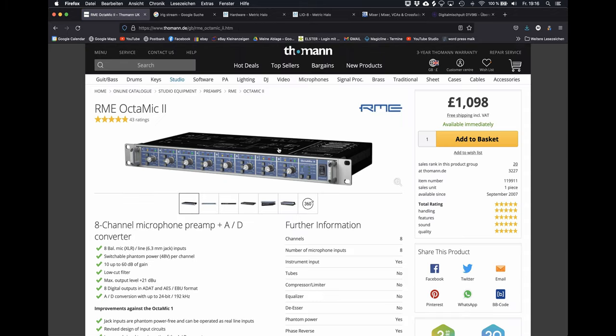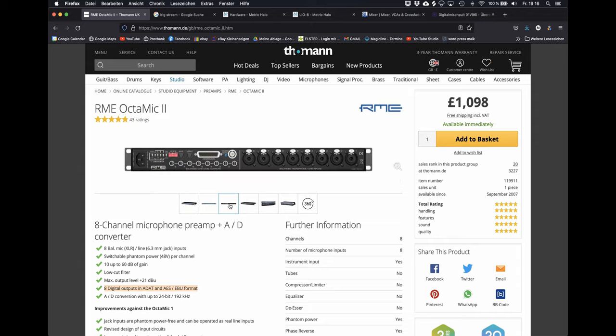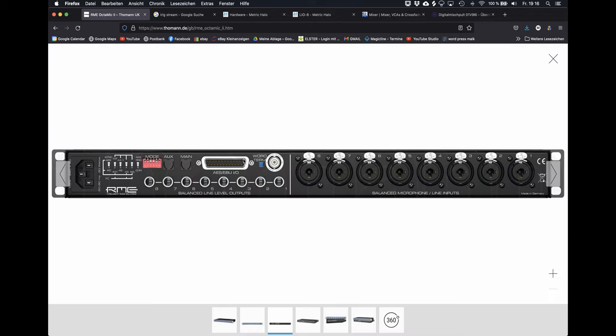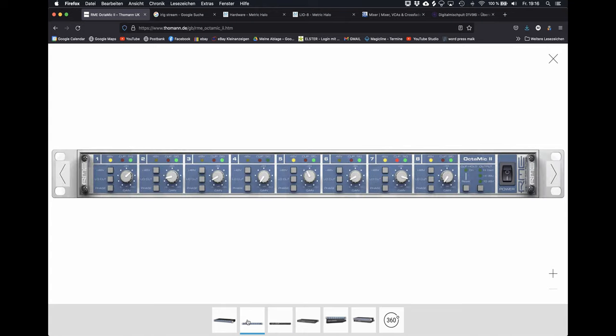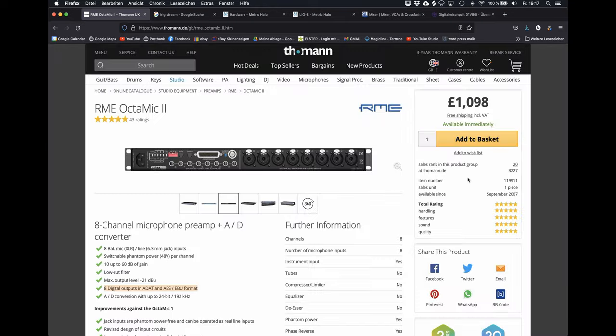The company RME also makes great converters. The OctaMic is well known and has a clear transparent sound. It has 8 input channels, 8 line outputs and AES-EBU as well.